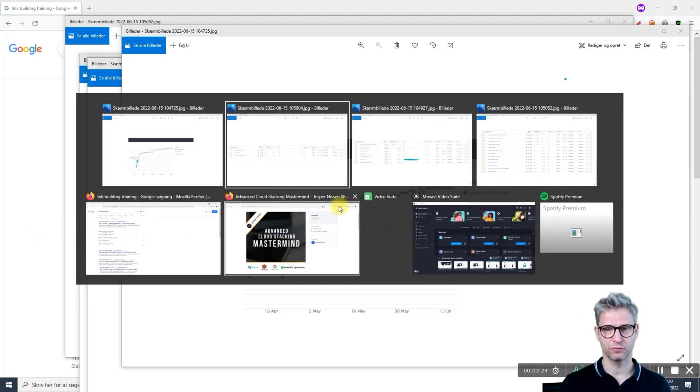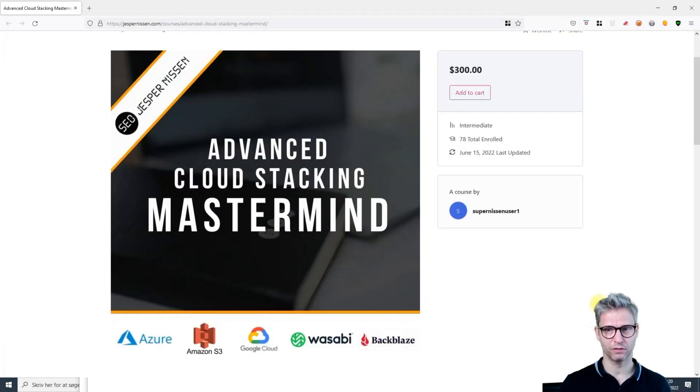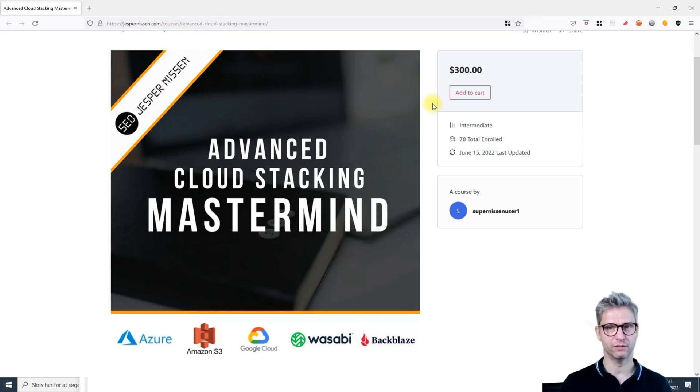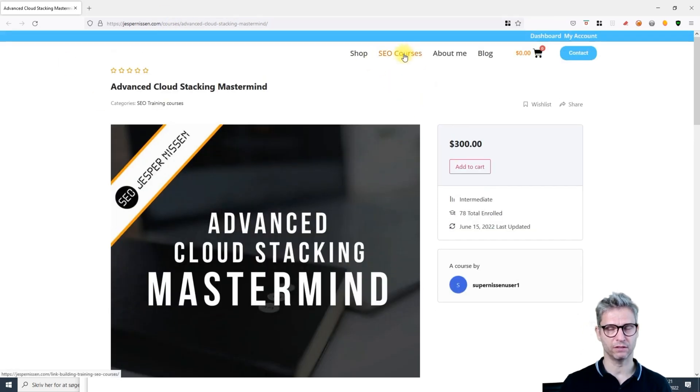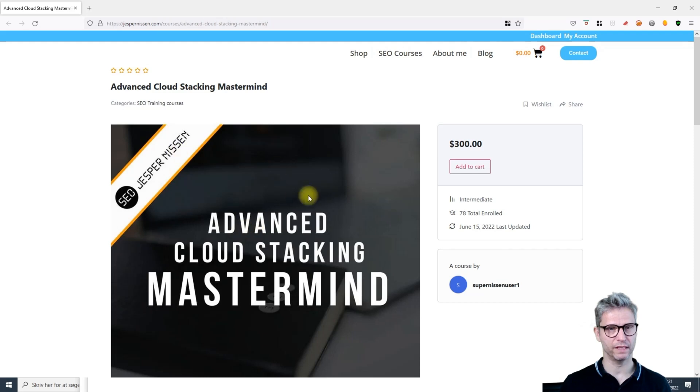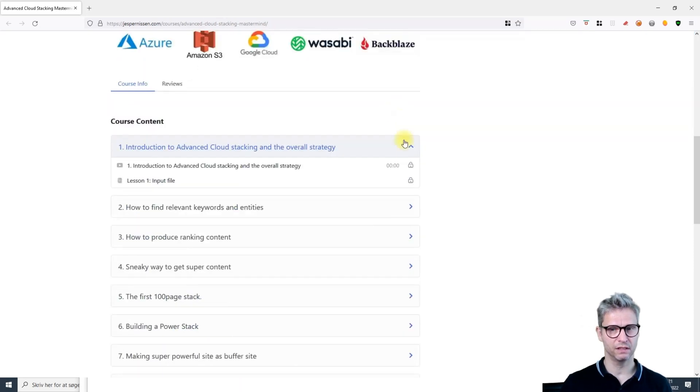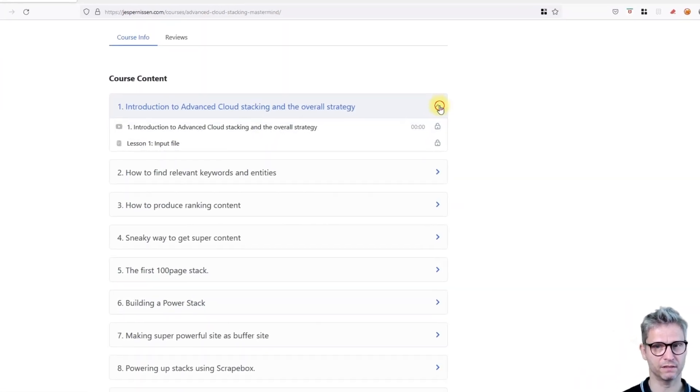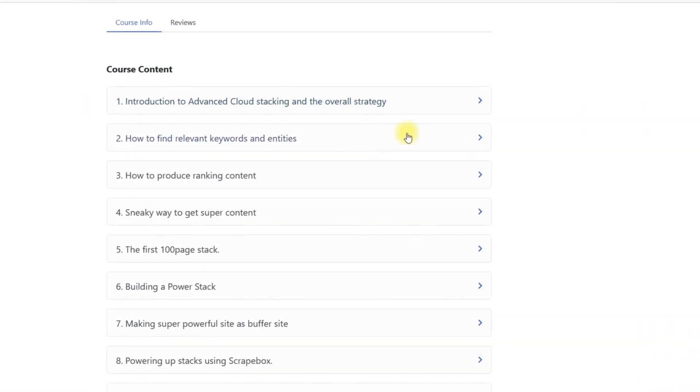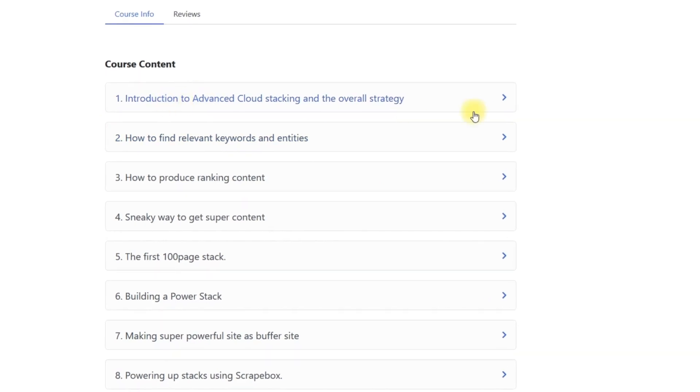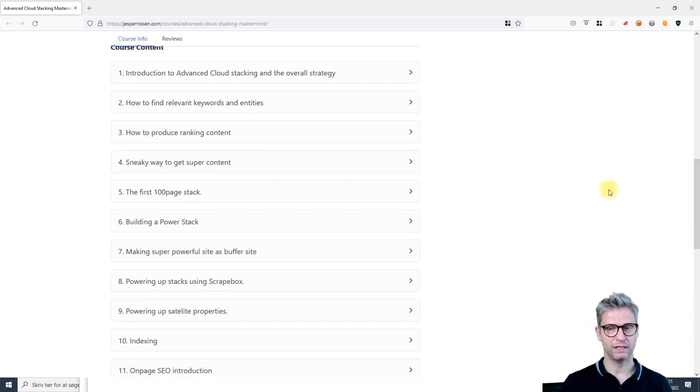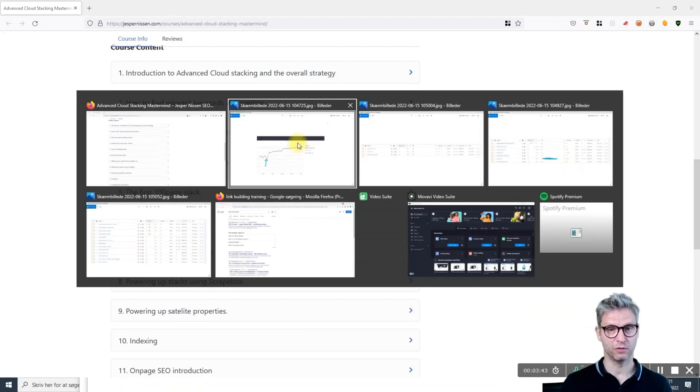Let me jump over and show you what's included in the course. You can navigate into my website, click on SEO courses, and select the Advanced Cloud Stacking Mastermind. Then you actually see the lessons.